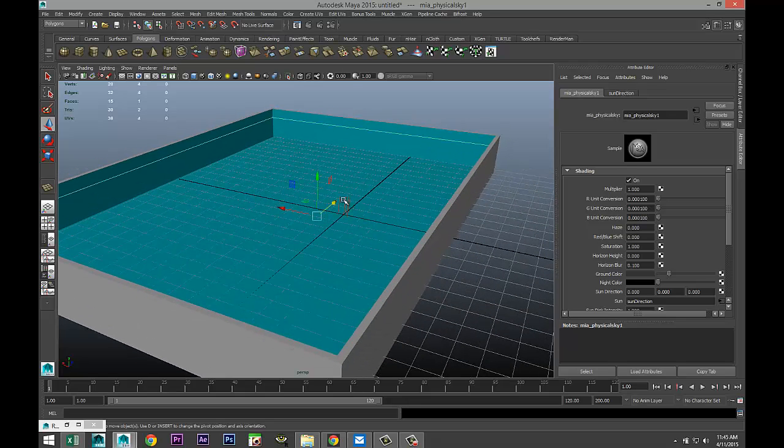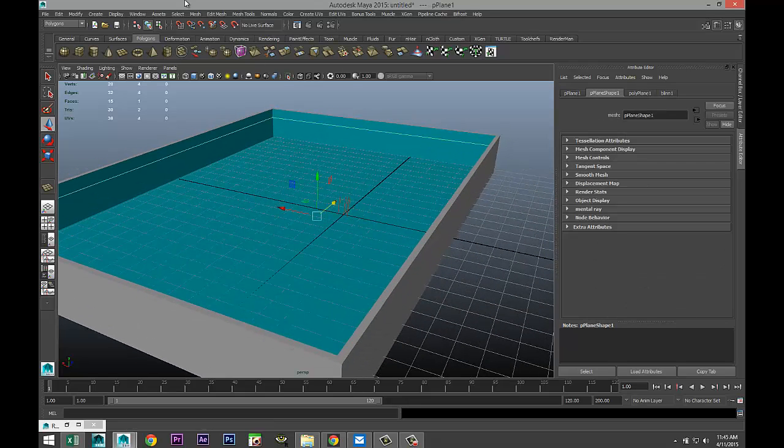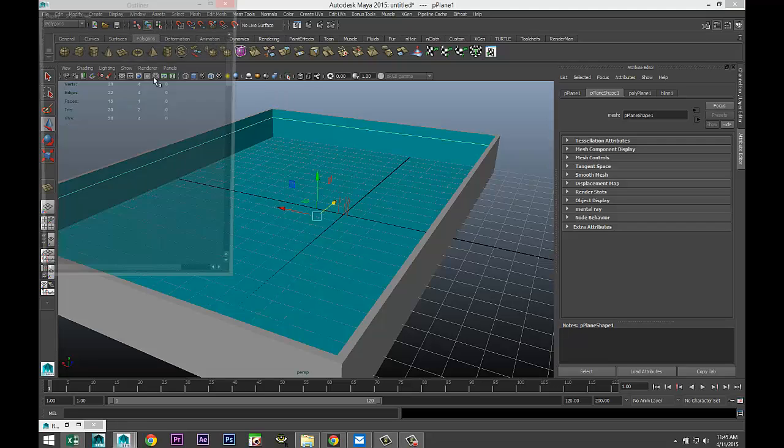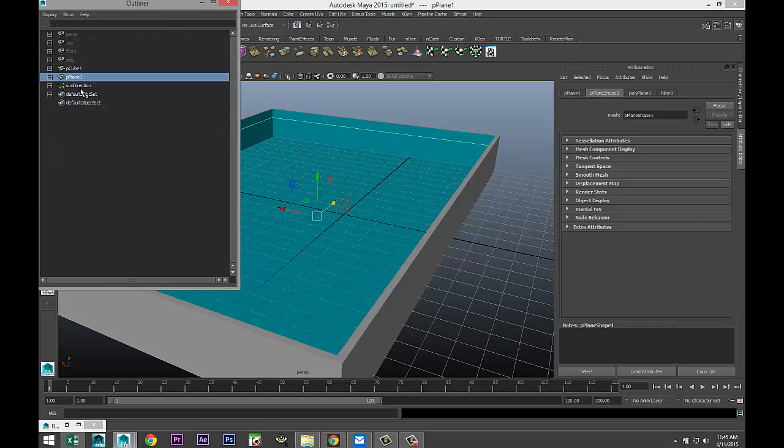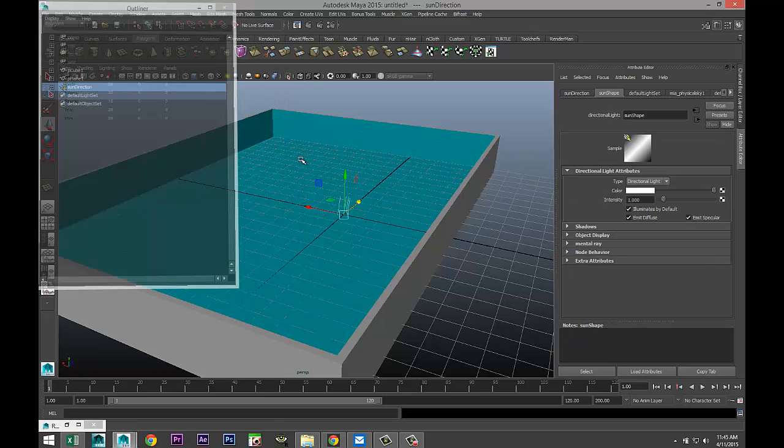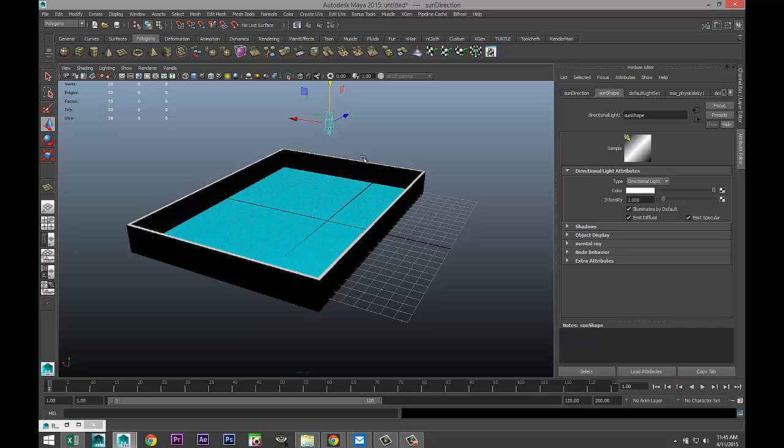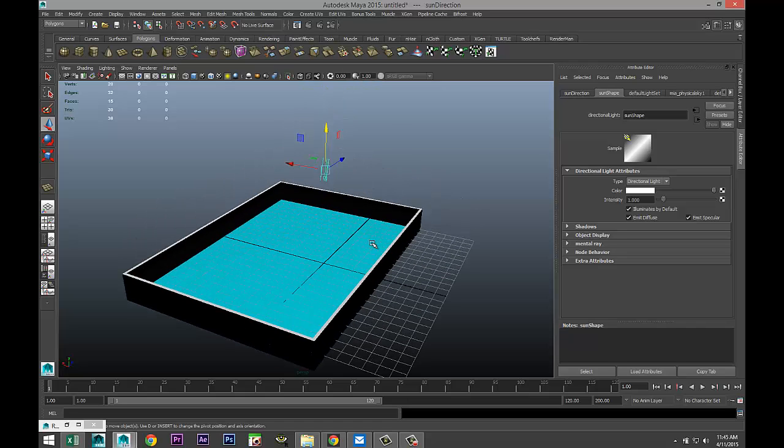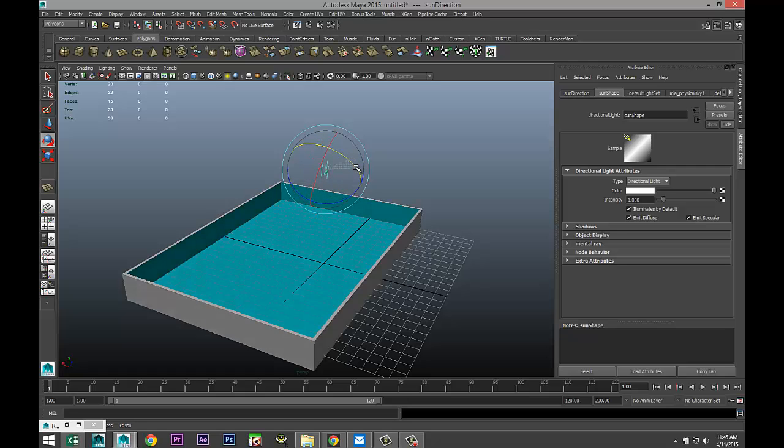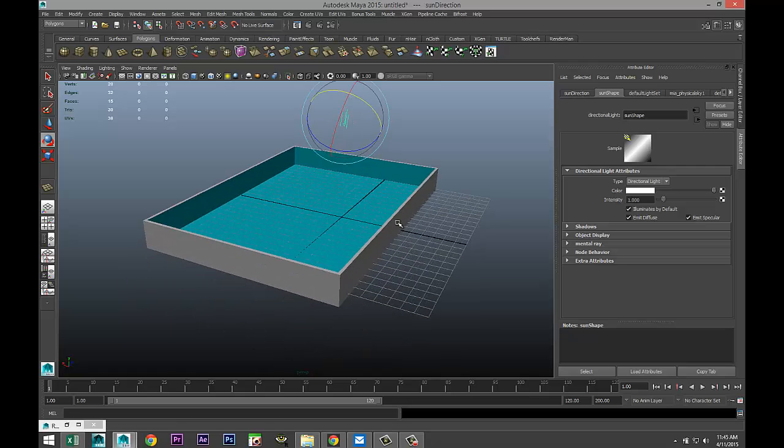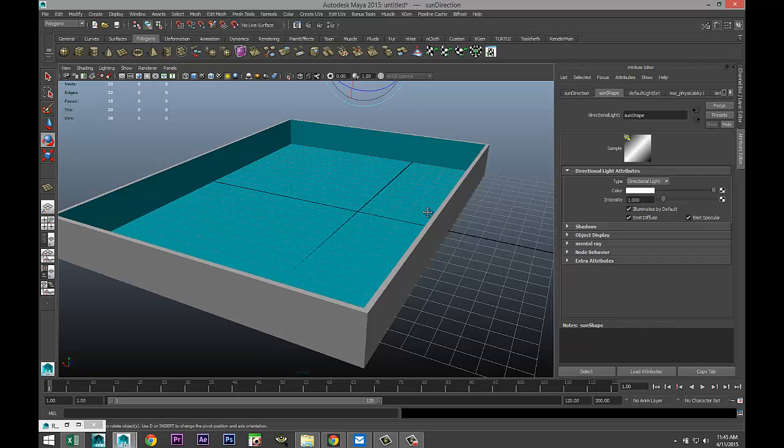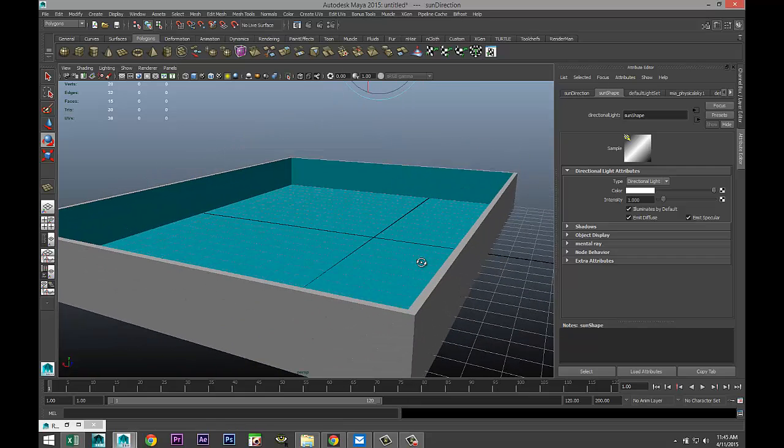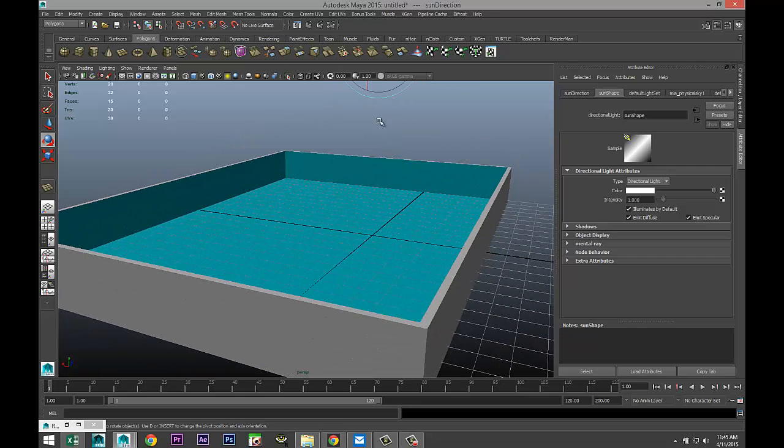I'm just gonna take my sun here, window outliner sun direction, hit W and pull that up, hit 7 on the keyboard so I can see what my light is doing. I'm gonna hit E and rotate that, let's say something like that.